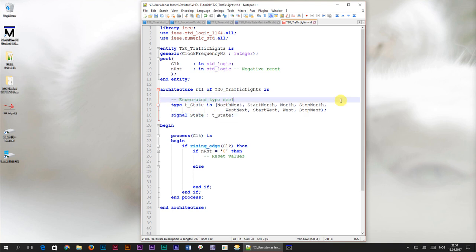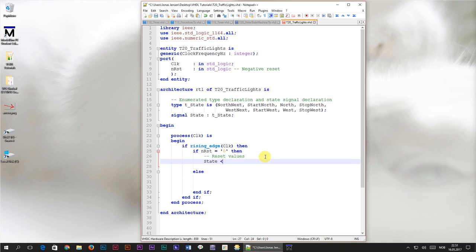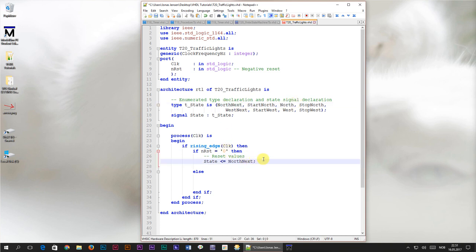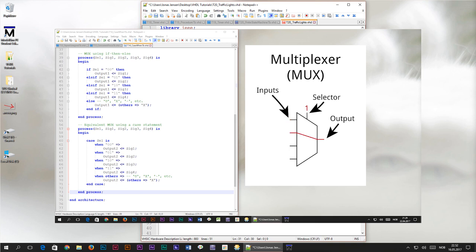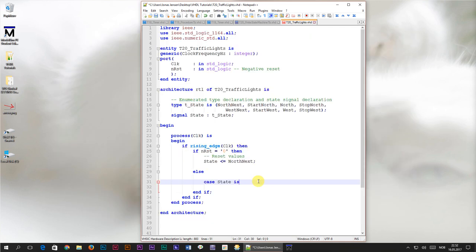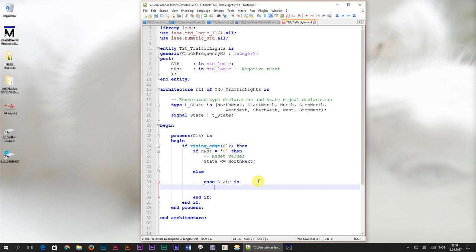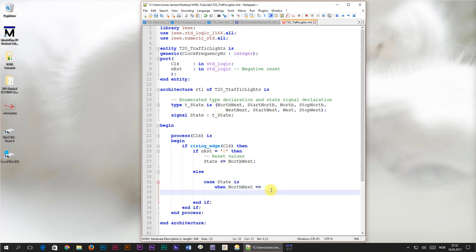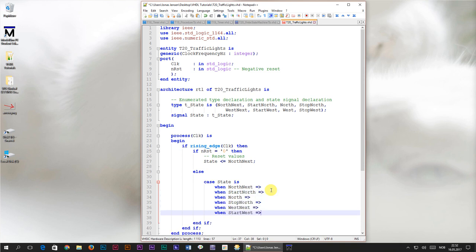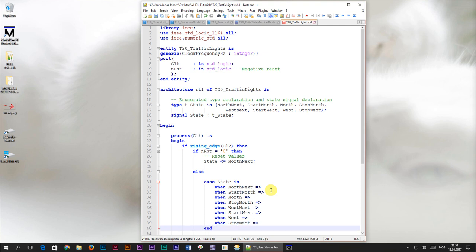The next thing we need to do is give the state signal a reset value. I think we should use the north_next state, in which the lights are red in all four directions — that seems like a safe state to go to when the module is reset. Now that we know which state is the first one, we're going to implement the rest of the state machine in the else branch where the module is not in reset. We'll do that using a case statement on the state signal, which can make the program take different branches based on its value. I'll create branches for all eight states and close the case statement with 'end case'.